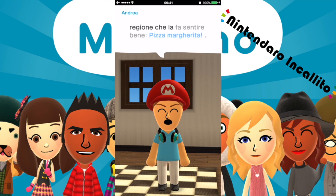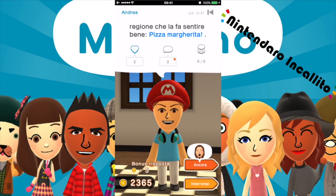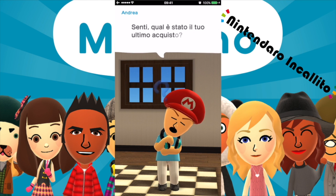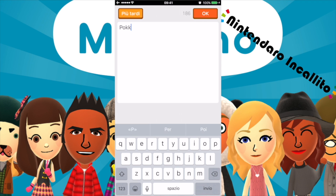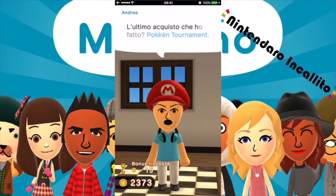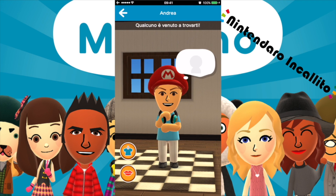Il Mii chiede: qual è stato il tuo ultimo acquisto? Mi pare che fosse Pokken Tournament l'ultima volta. Pokken Tournament — abbiamo guadagnato altre monete.